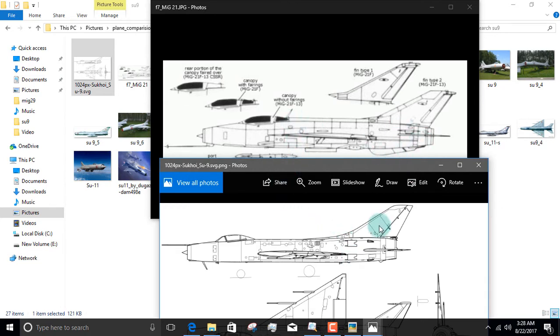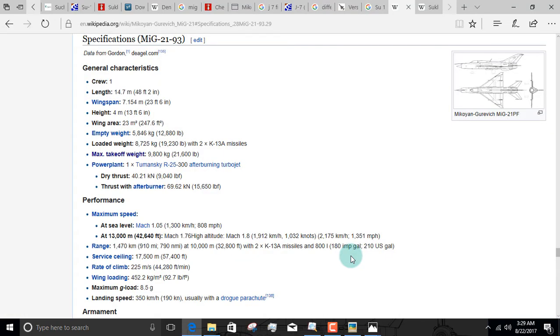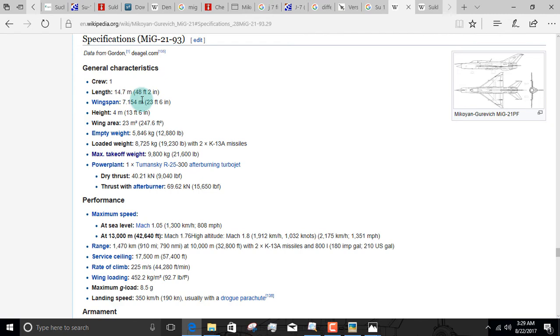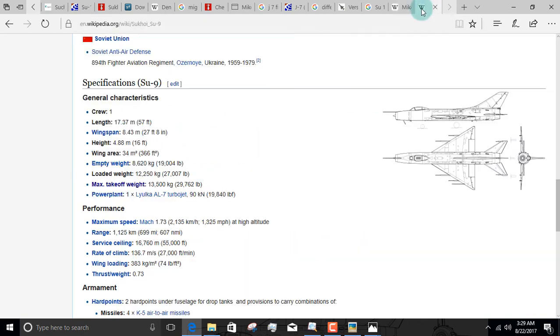Another difference which you will not be able to spot when looking at this aircraft from afar is the difference in length. The MiG-21s are tiny compared to the Su-9s and 11s. The MiG-21s are 48 feet, 2 inches long. On the other hand, the Fishpots have lengths of 57 feet.